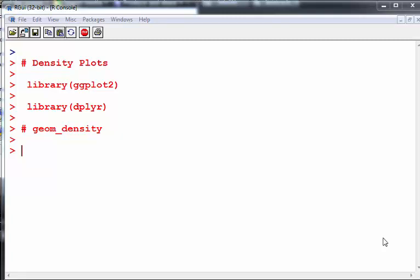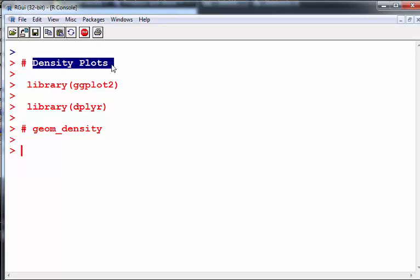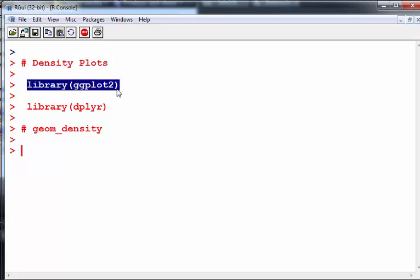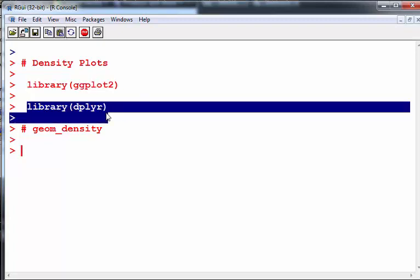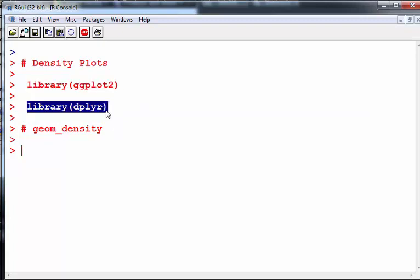In this presentation we are going to look at density plots from the ggplot R package. I'm going to call ggplot as a library, and I'm also going to call dplyr because I'm going to do something later on where dplyr will help me get it done.